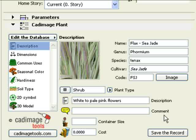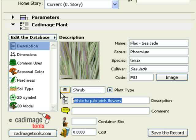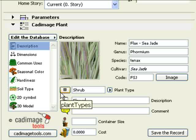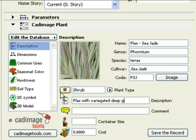In the Description field, enter a short description of the plant. This will appear on the schedule. If you know them, enter the container size as well as unit cost.